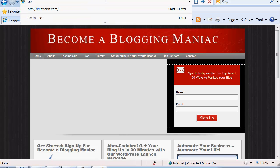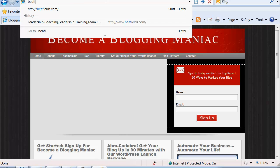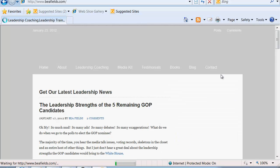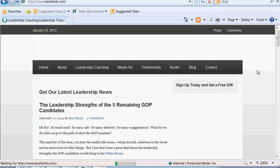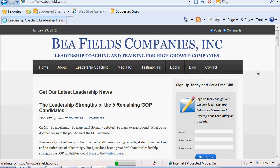Or by going to bfields.com, which is my main website. You can certainly contact me through this page and I can answer any questions that you may have about blogging or about anything related to business and leadership coaching. So thank you so much for watching and have a wonderful day.